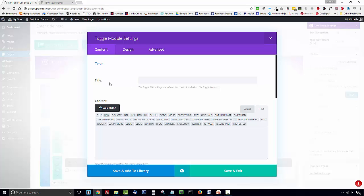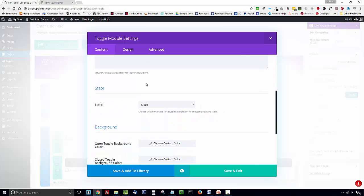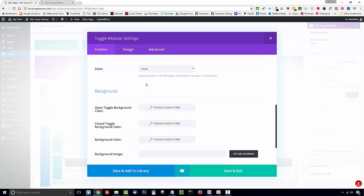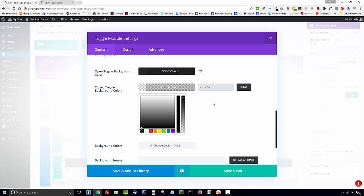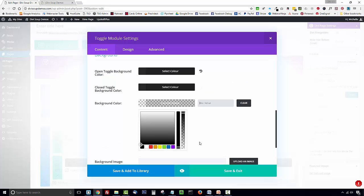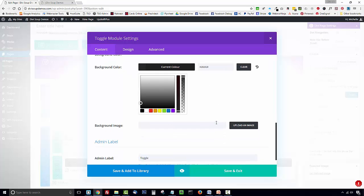Now we're not going to add a title because our title is actually going to act as our trigger for the open and close feature. So just scroll past the content area for now. You want to set your state to close and then you want to set a background color for the open toggle, close toggle and the general background color and they need to all be the same. So you can just select any background color but just make sure they're all the same.